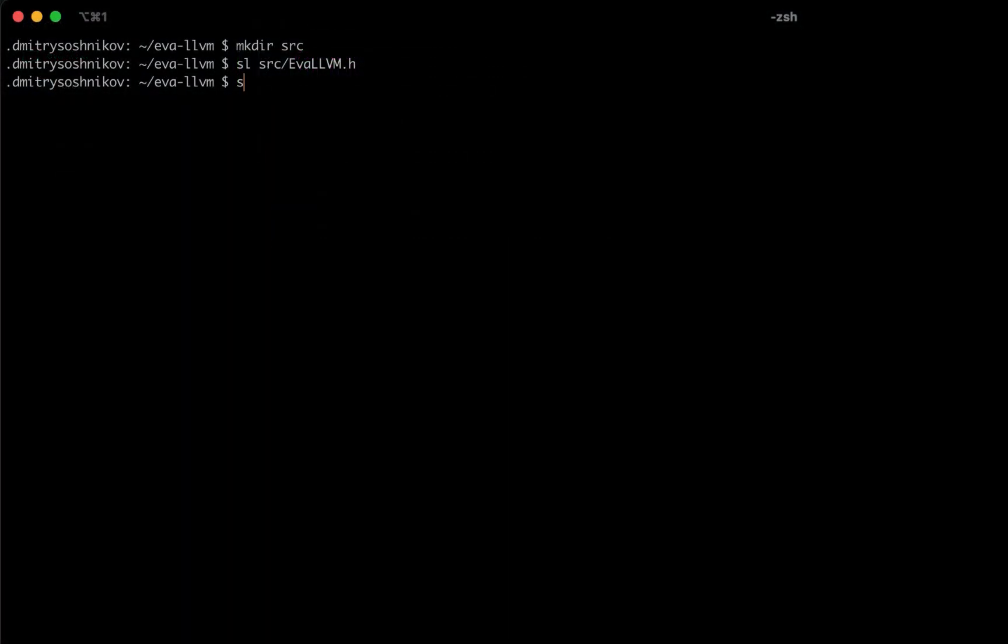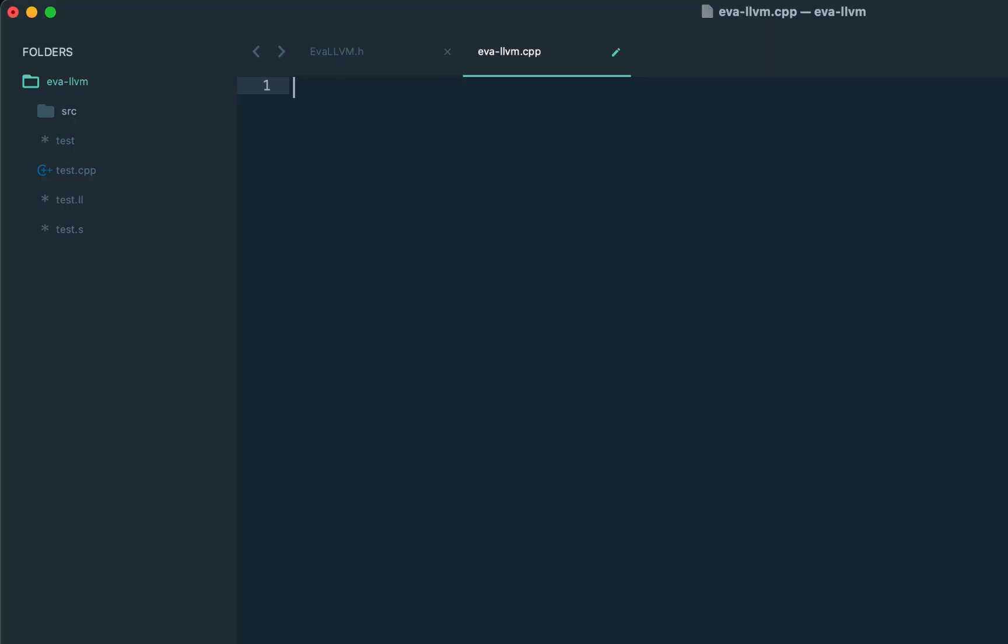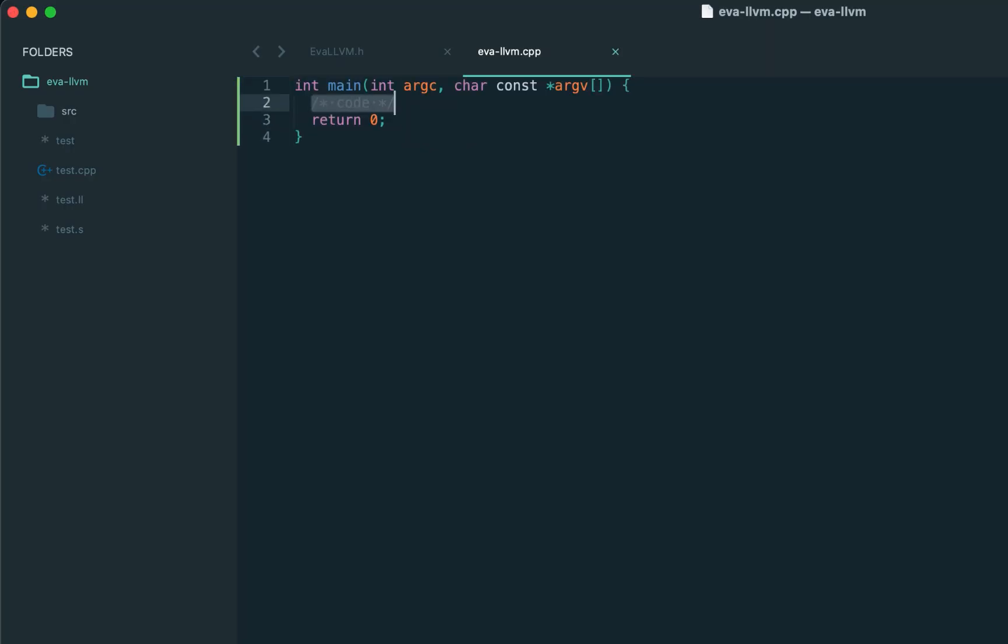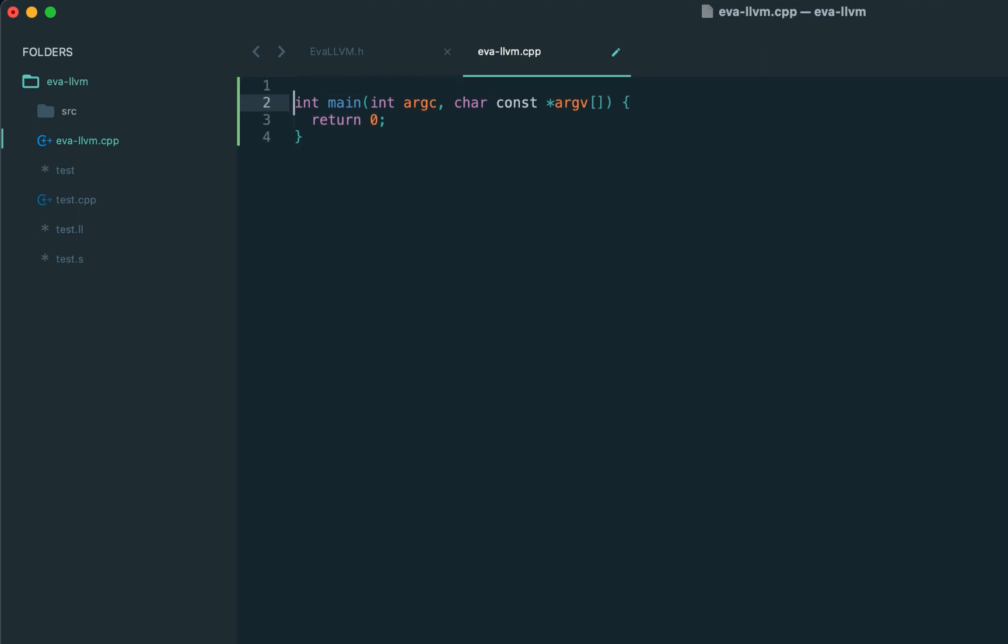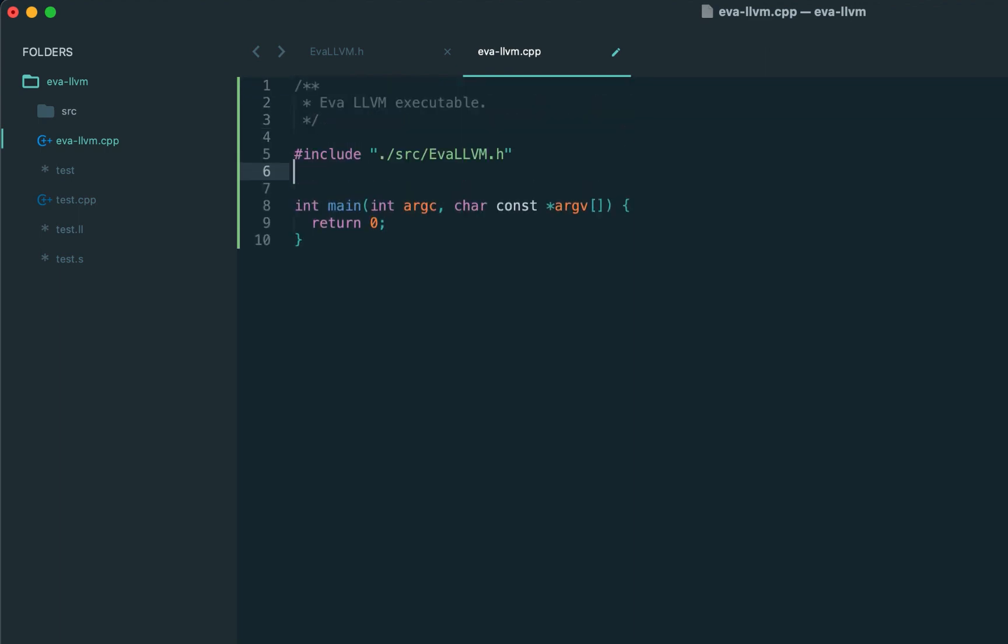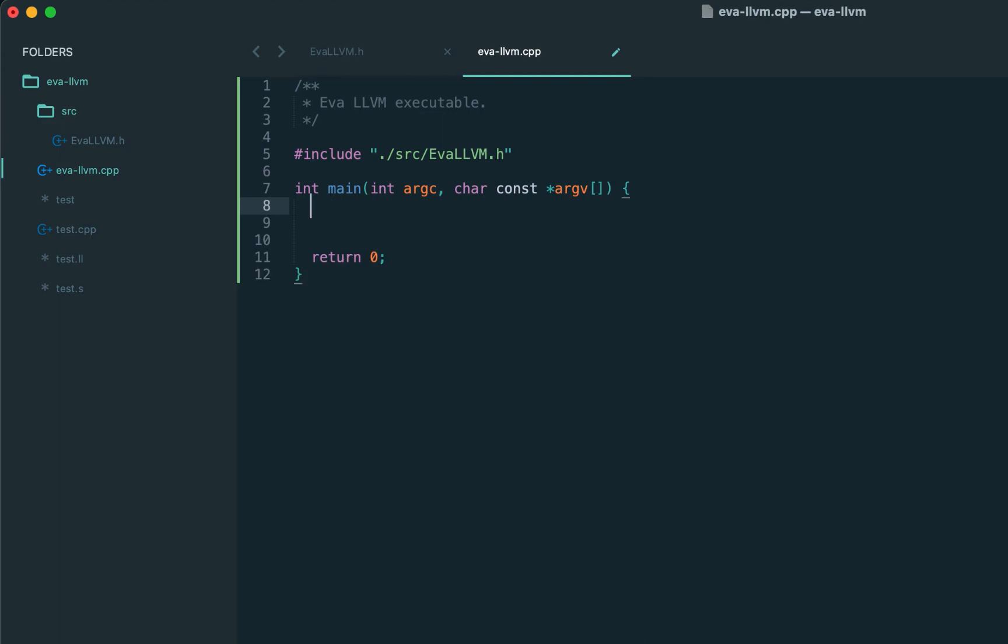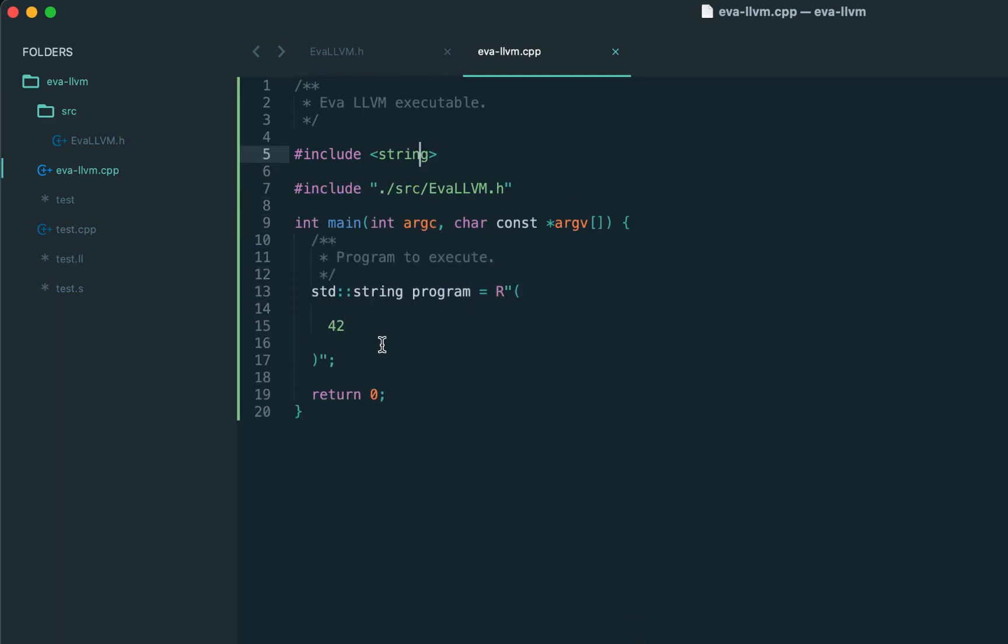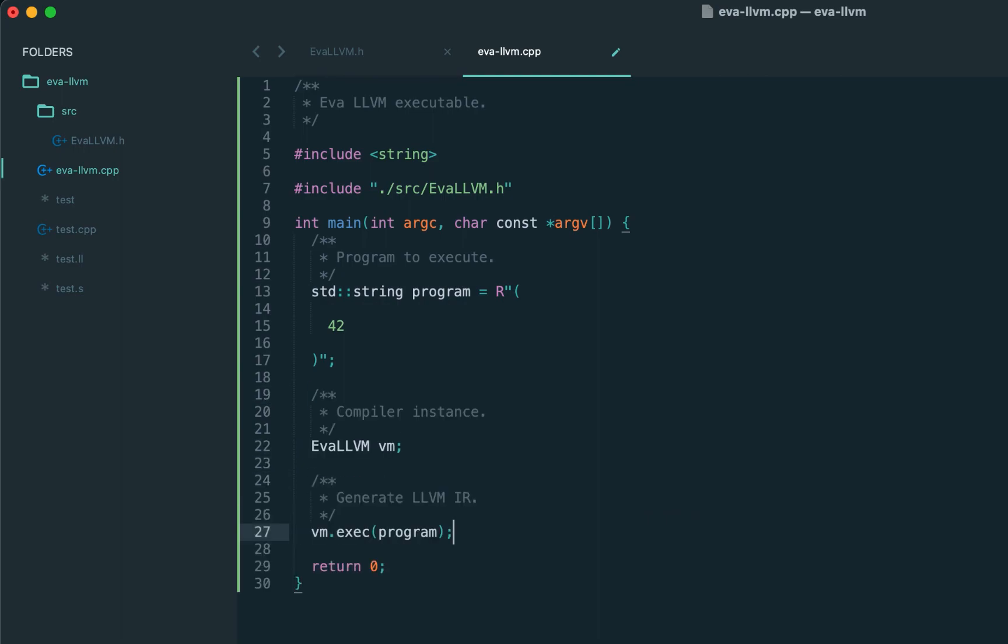That should be it. Let's create the main executable file. As we said, we'll have only one executable file: eva-llvm.cpp, which is our main function. Let's include our compiler. Here's our program. Then we create the compiler instance and call the exec method.